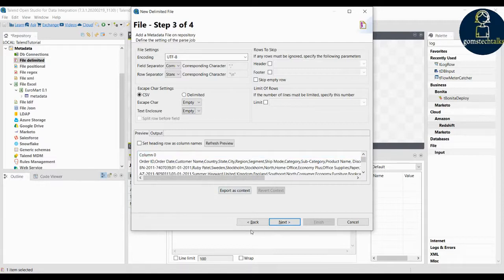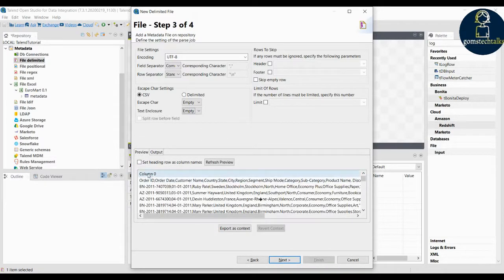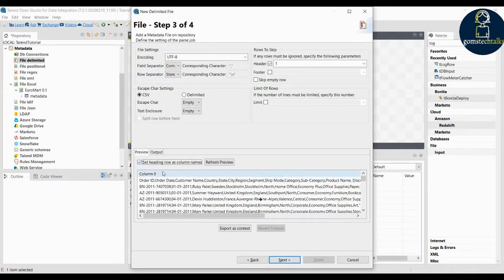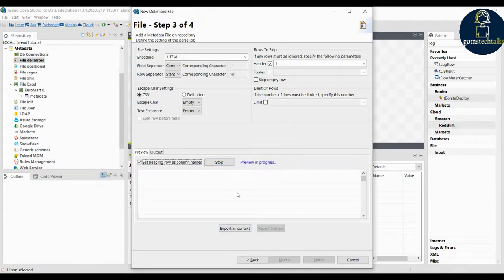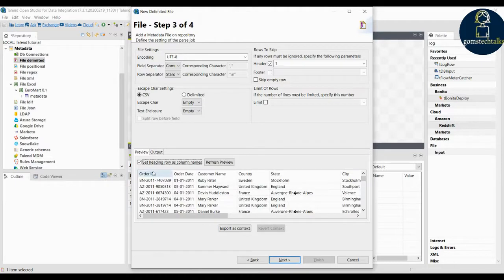In the preview you can see it is showing column zero. We have to change that — click 'Set heading row as column names.' Once you click that and click 'Refresh Preview,' you can see that your heading rows and column names have been updated. Then click next.